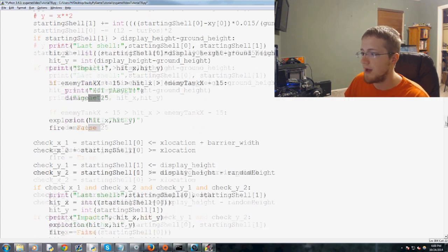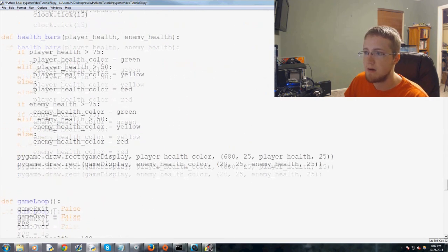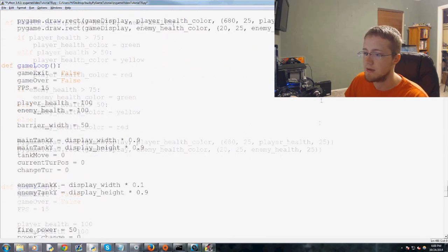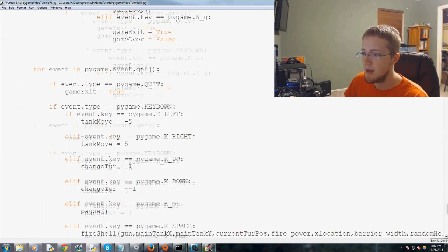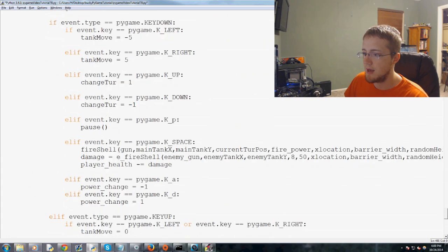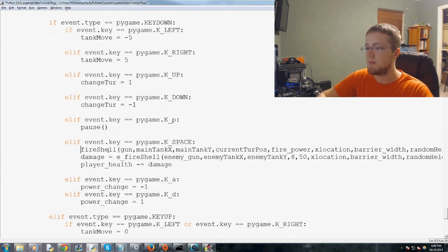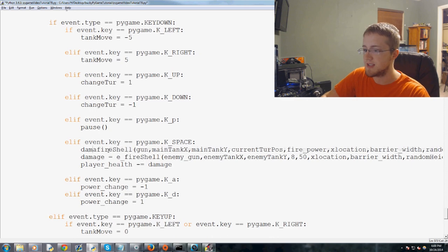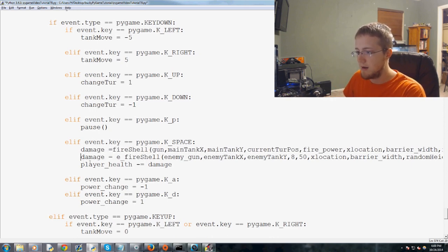So now that we've added that, we're scrolling back down to the game loop. And once again, we've got damage equals that. So then basically we just do this exact same thing. Damage equals Fireshell.